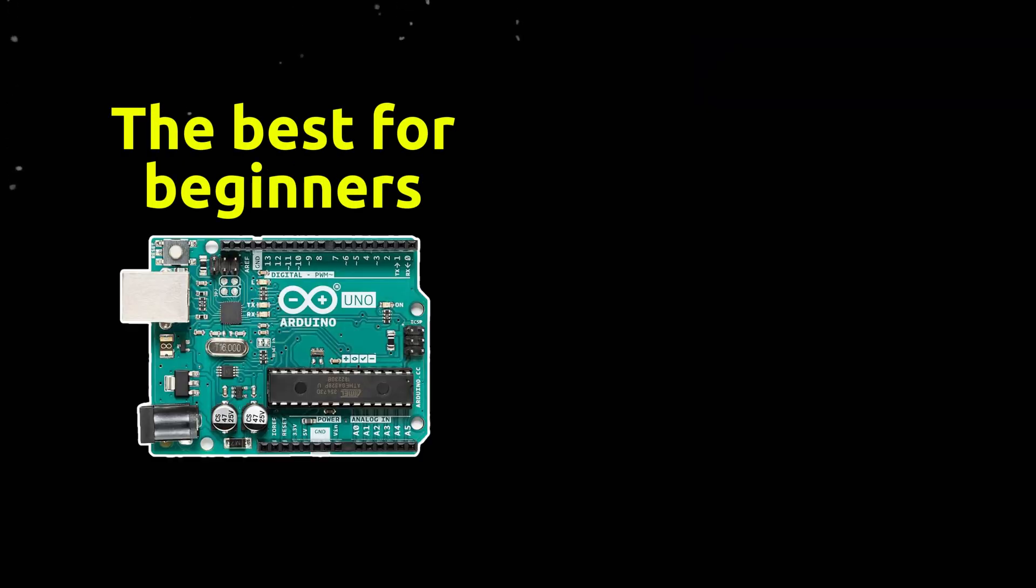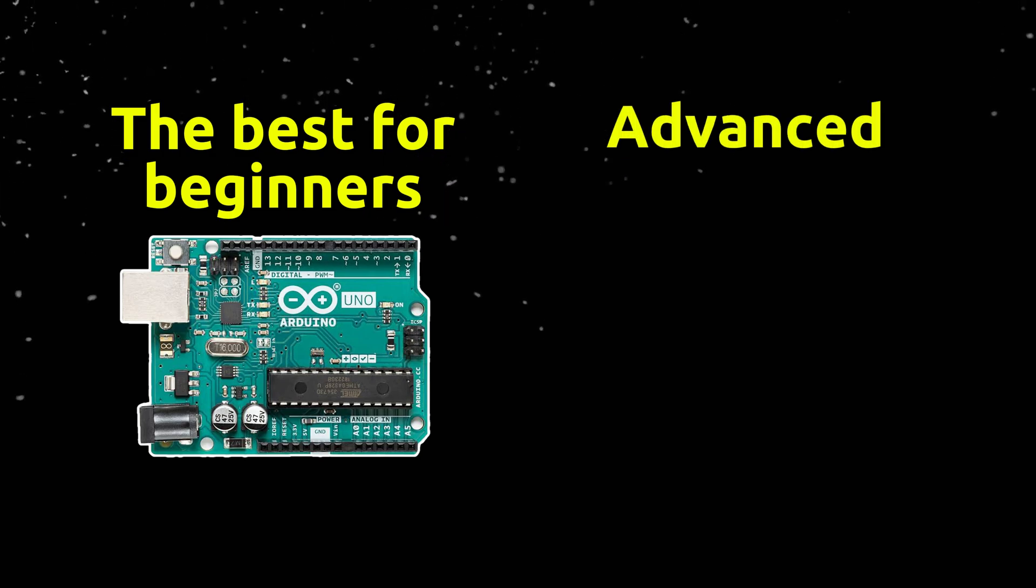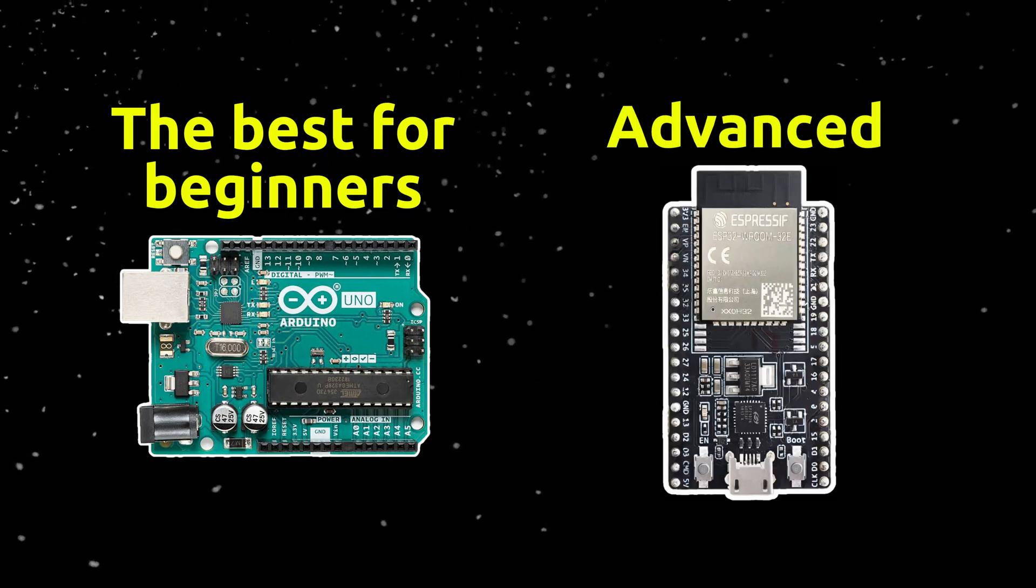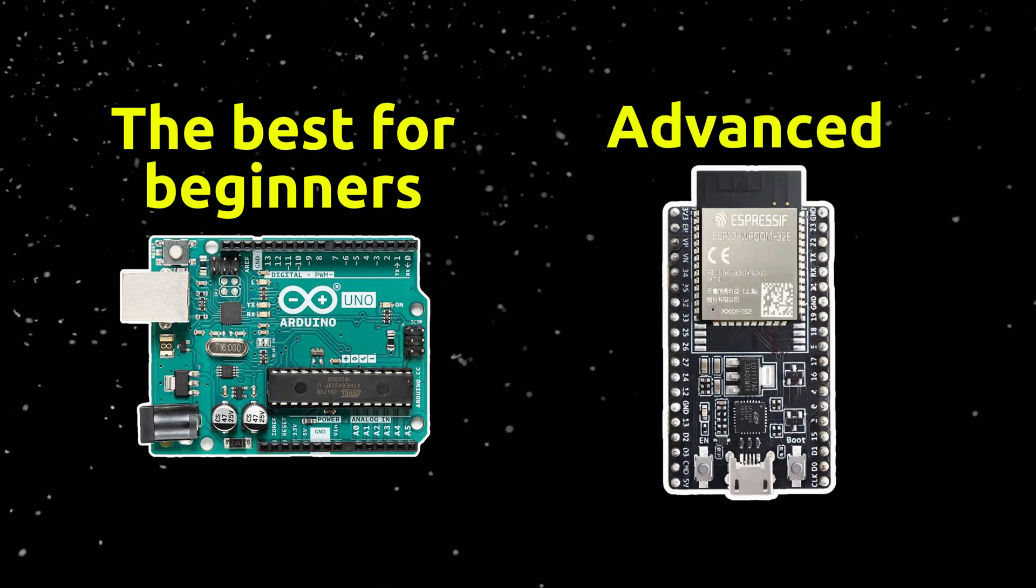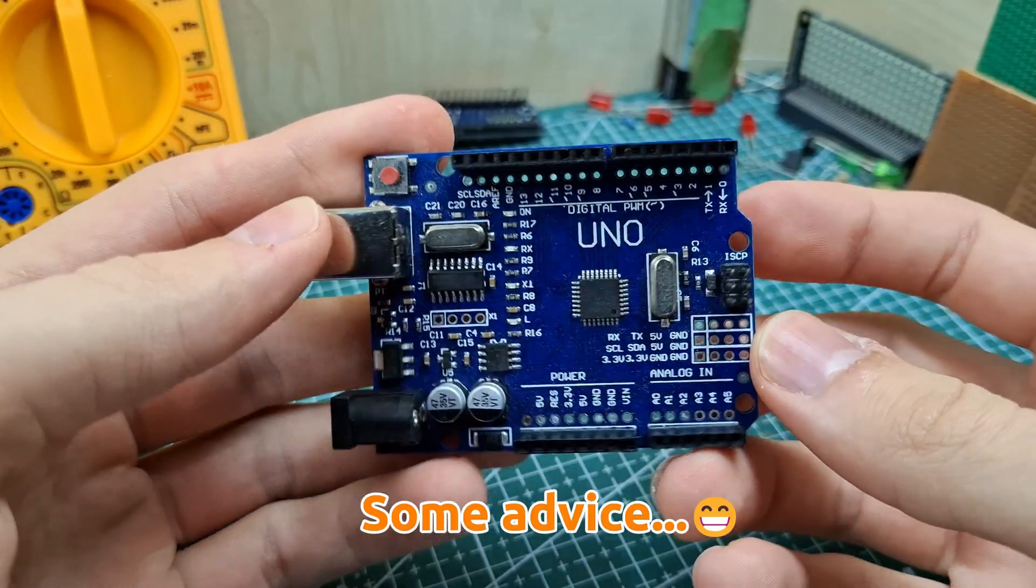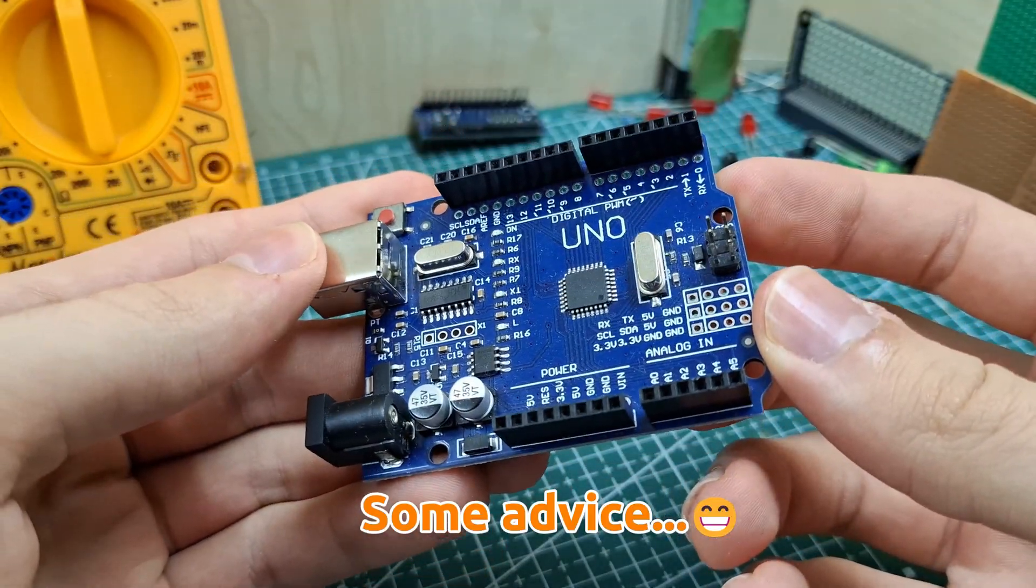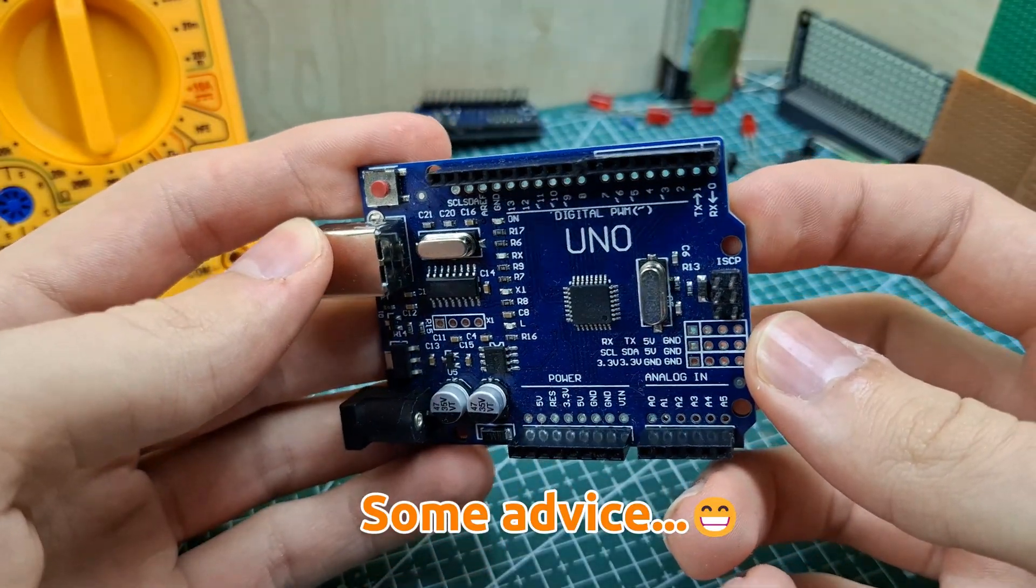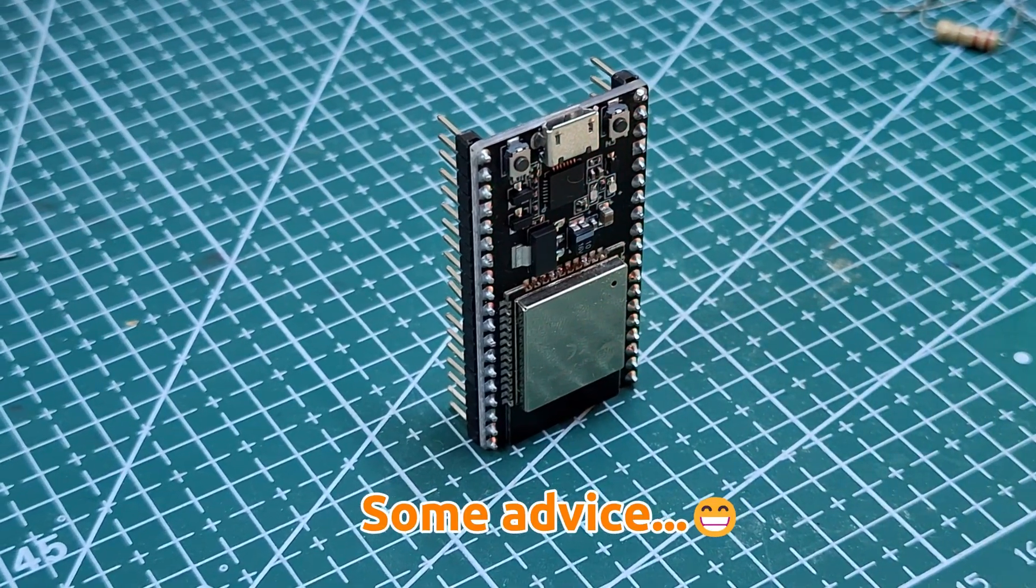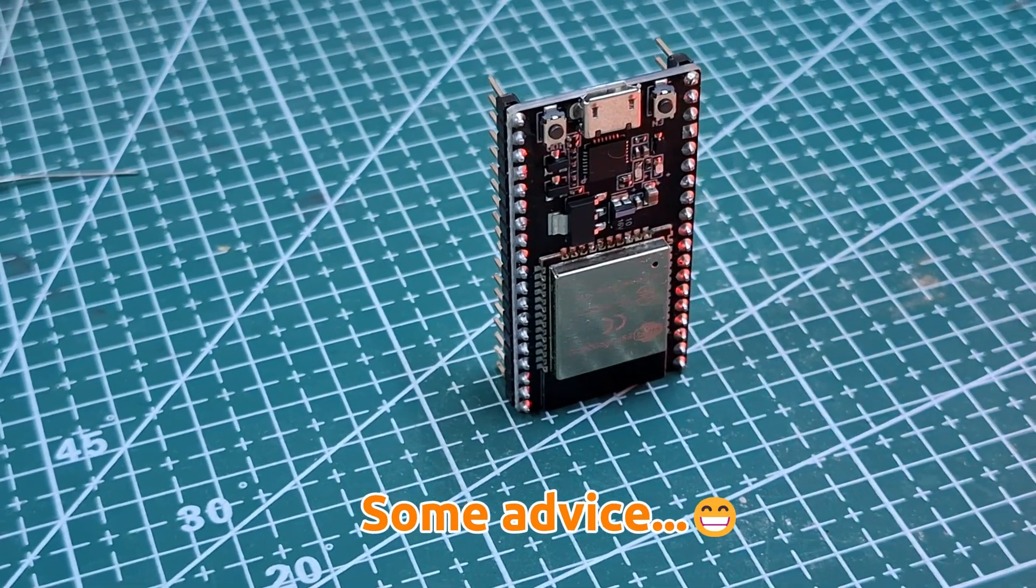So, if you need simplicity, go with Arduino. But if you want connectivity and way faster performance, ESP32 is the future. But don't get me wrong, Arduino is still great for beginners because it's simple and easy to use. But when you're ready for real power, ESP32 is the way to go.